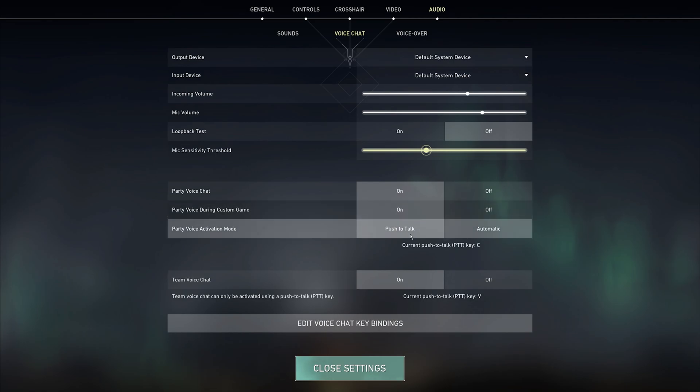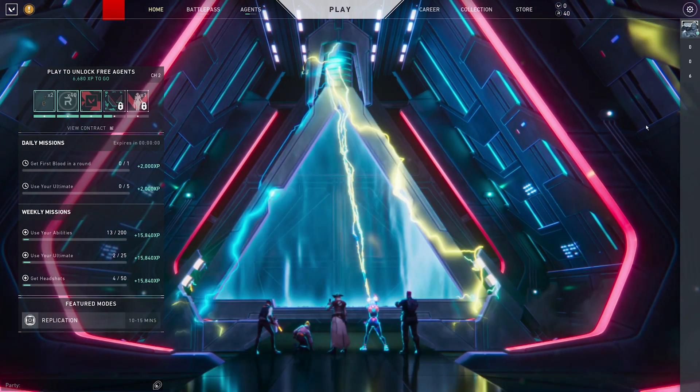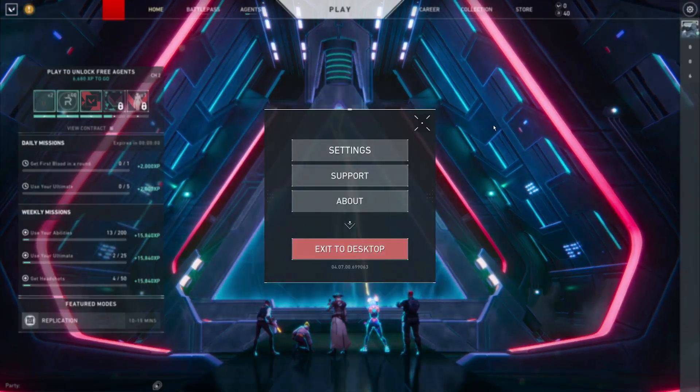Below, you should consider using Push-to-Talk as your voice activation mode. When using automatic, your voice will be heard when triggering the sensitivity threshold. You can always change the Push-to-Talk key bindings below, it's set to C by default. After verifying your audio settings,